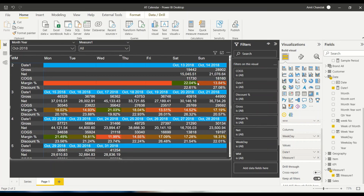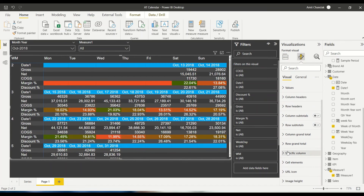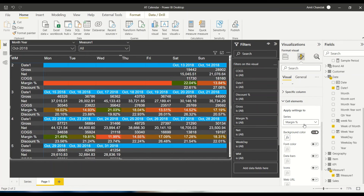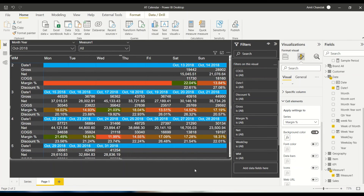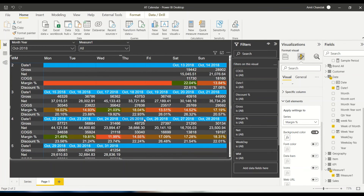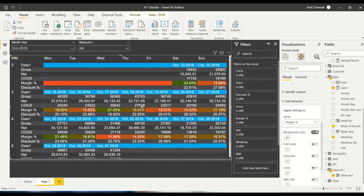The conditional formatting still survives. If you go to cell elements, you can still see all of them and can still apply conditional formatting — that's a good part of it. Now I can reduce, add, and adjust as needed.